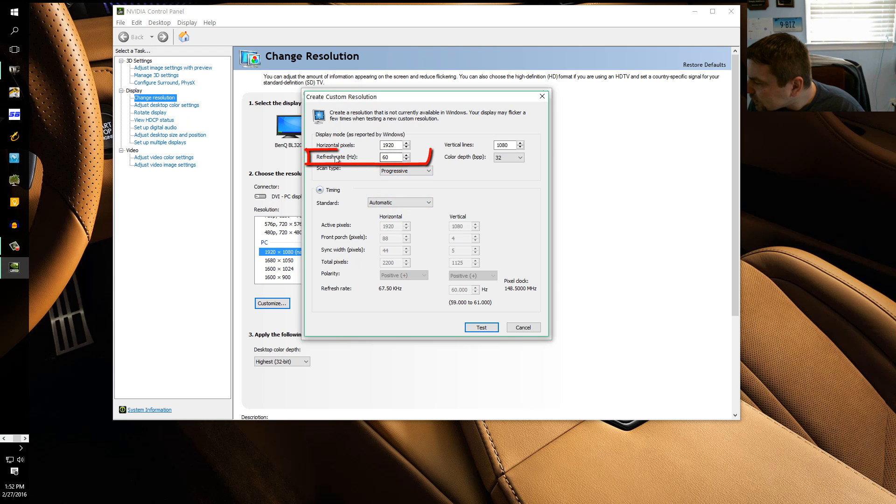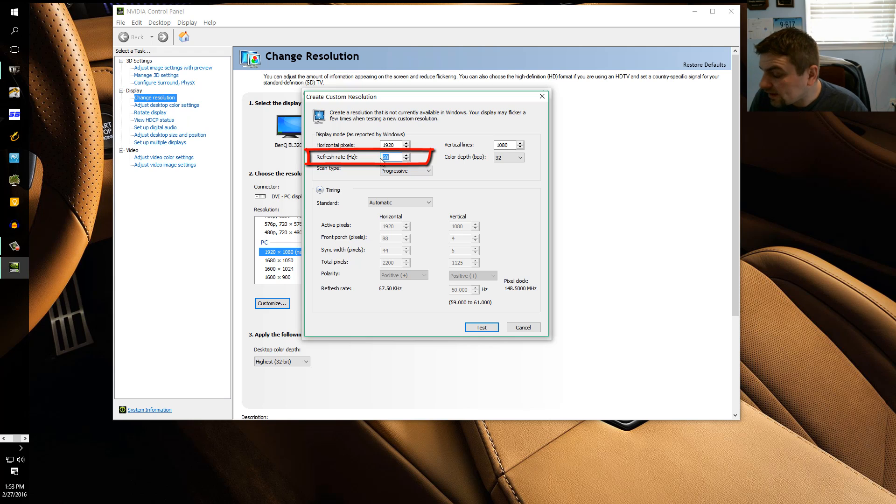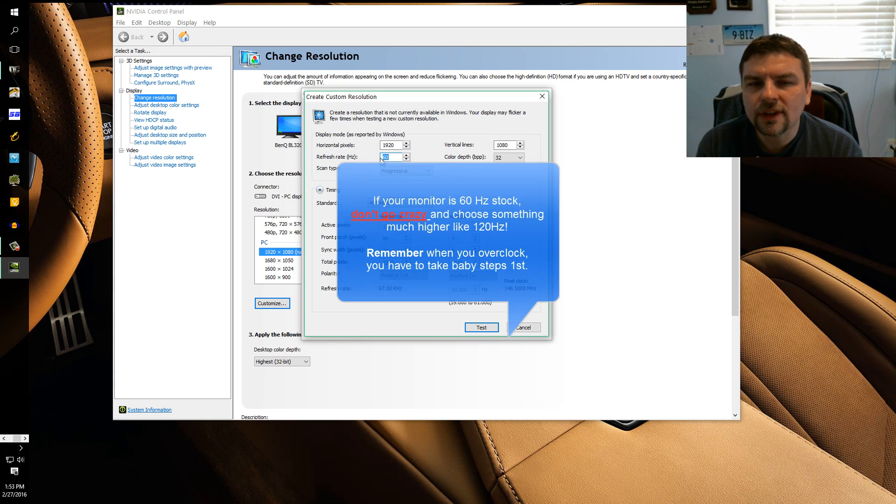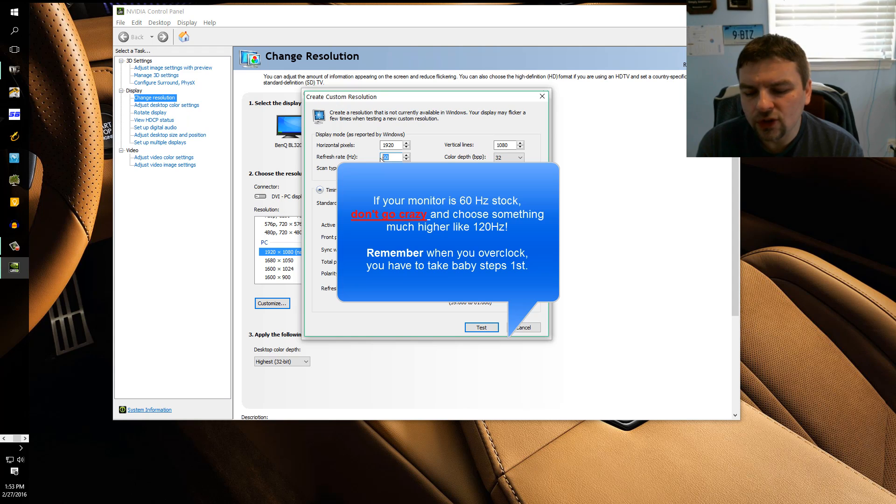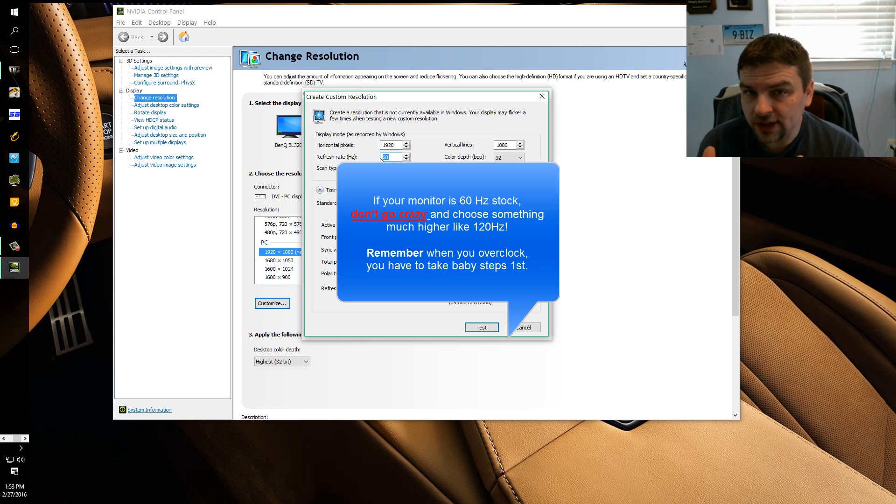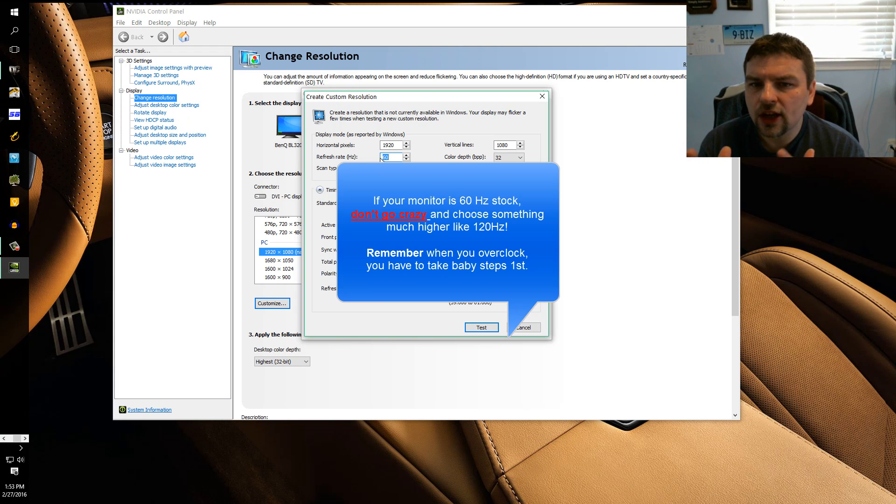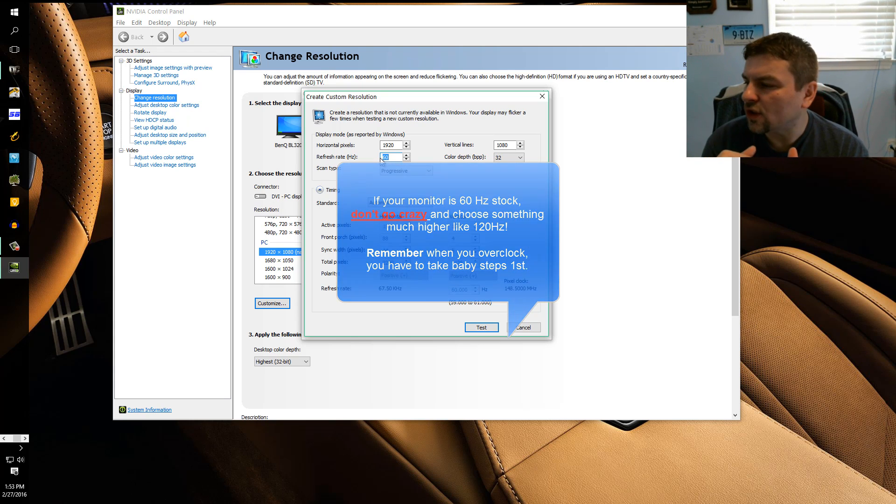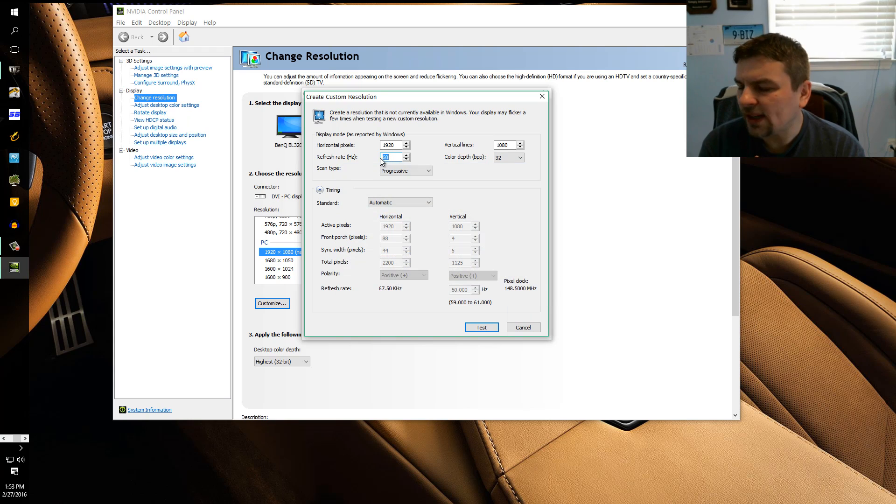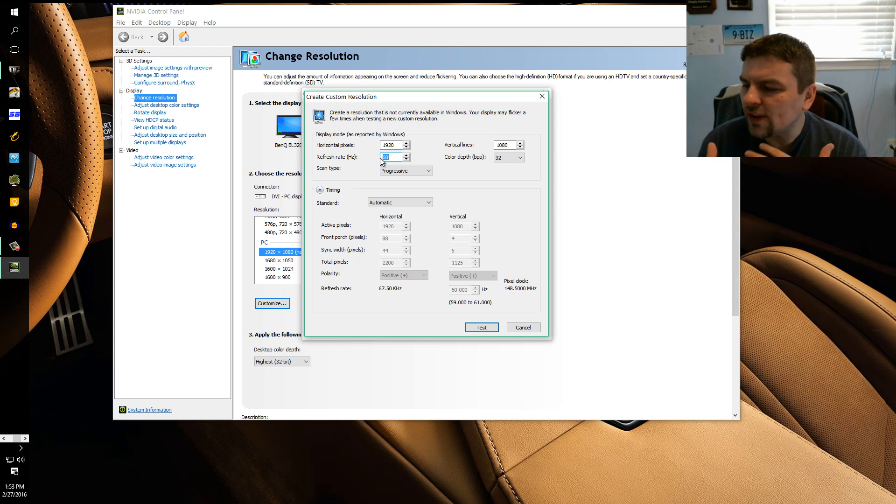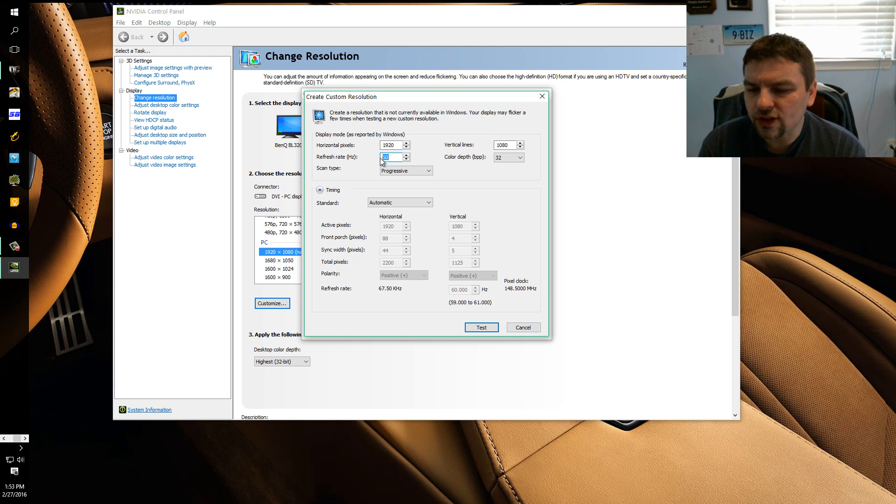So over here where it says refresh rate is where you could play with different refresh rates. But here's what you need to do: you need to find what's the highest refresh rate your monitor can reach that it can display properly. Once you find that, you want to back step a few Hertz. So this particular monitor did 66 Hertz and it could do it properly.